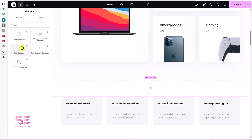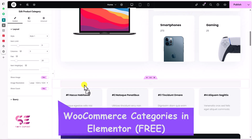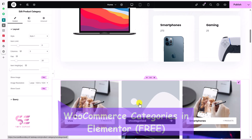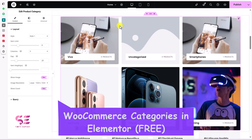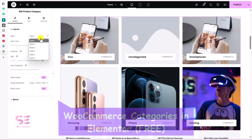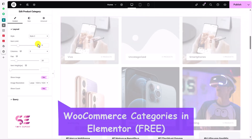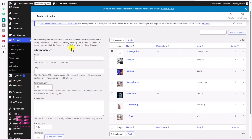Hello and welcome to Softexport. Today in this short video you will learn how to display your product categories or subcategories in Elementor for free. So if you have a WooCommerce ecommerce store and you want to display your product categories or subcategories on an Elementor page in different formats, this video is for you.